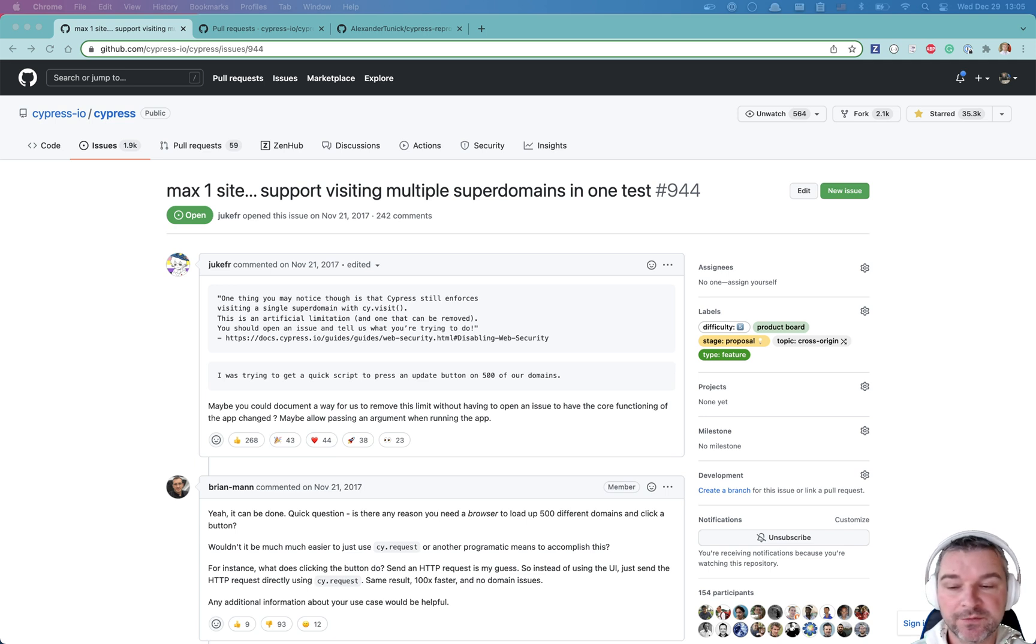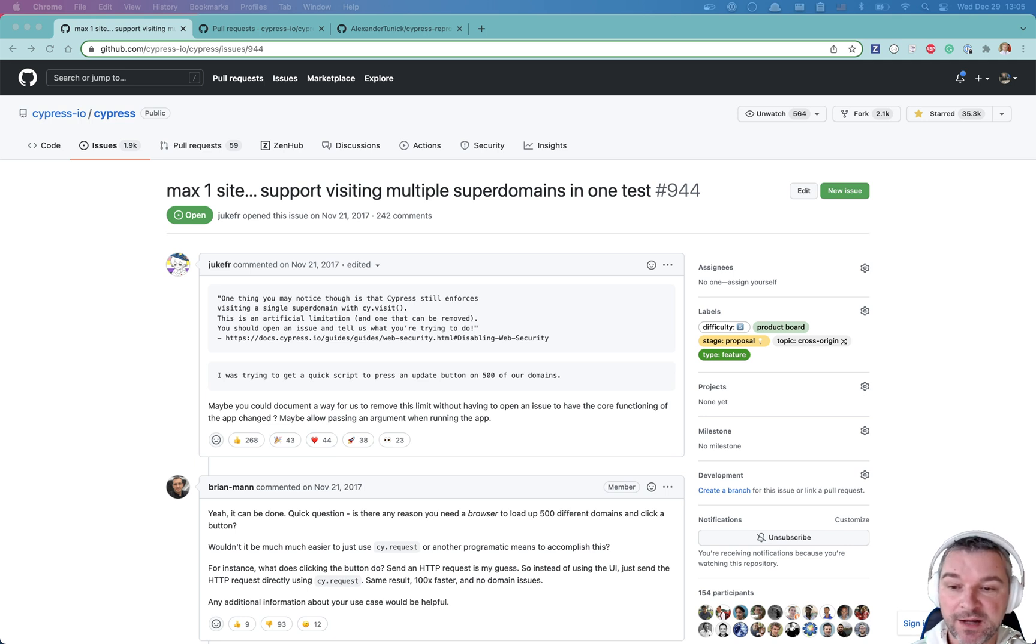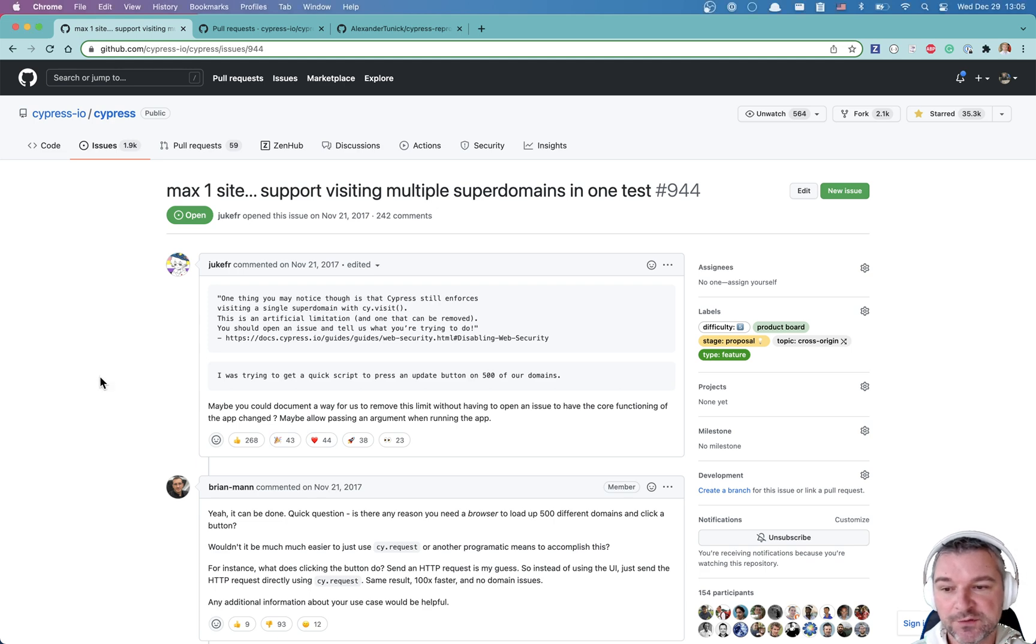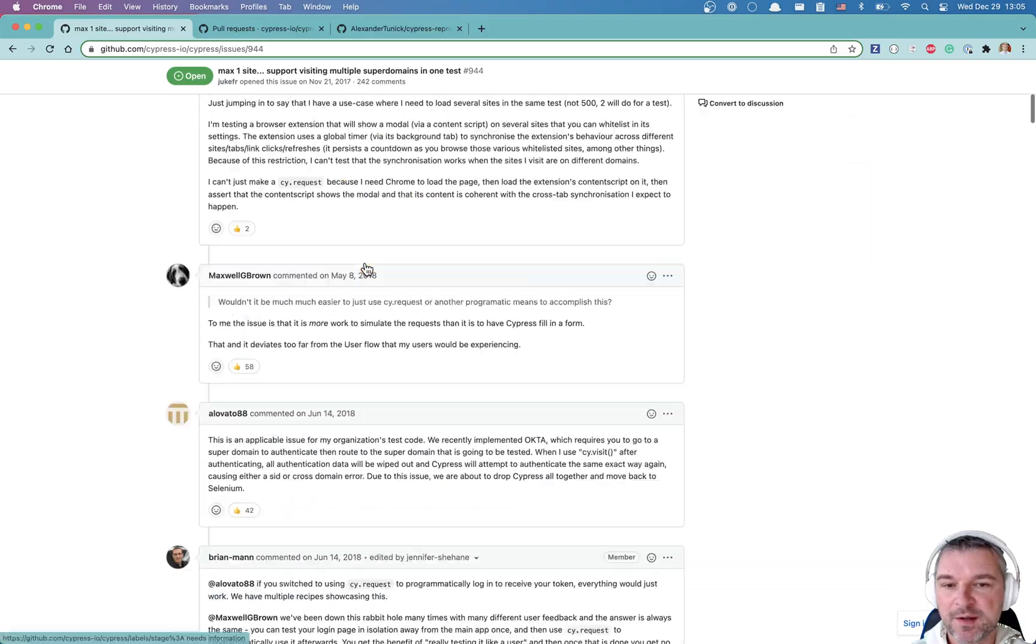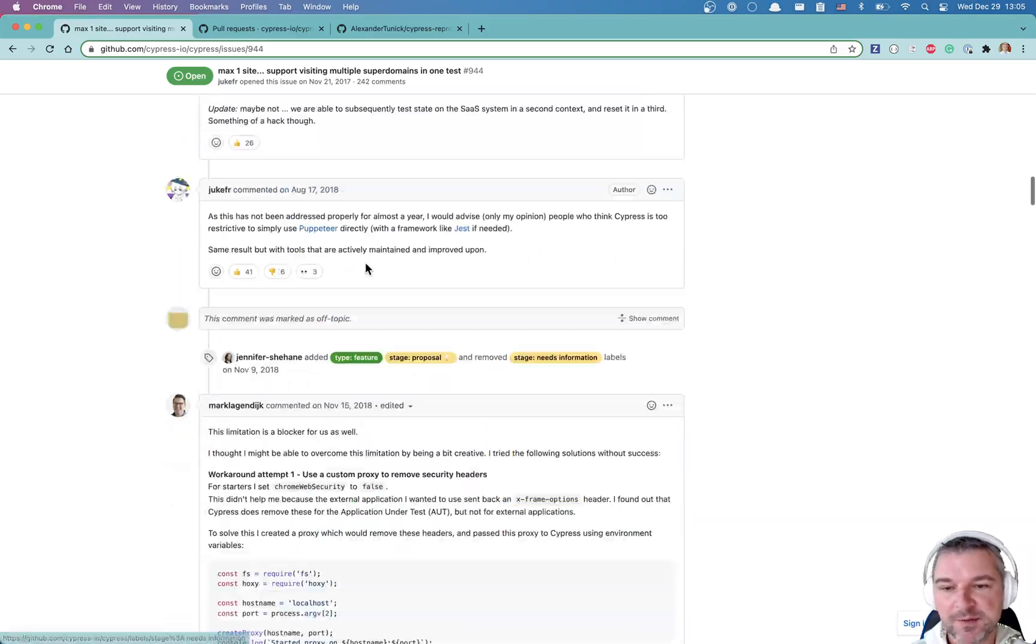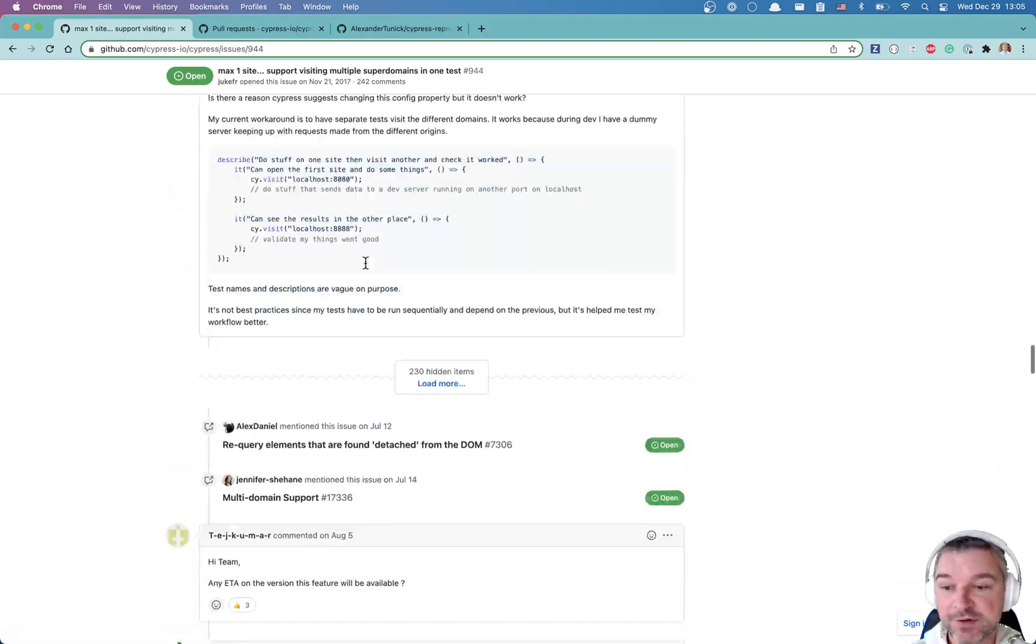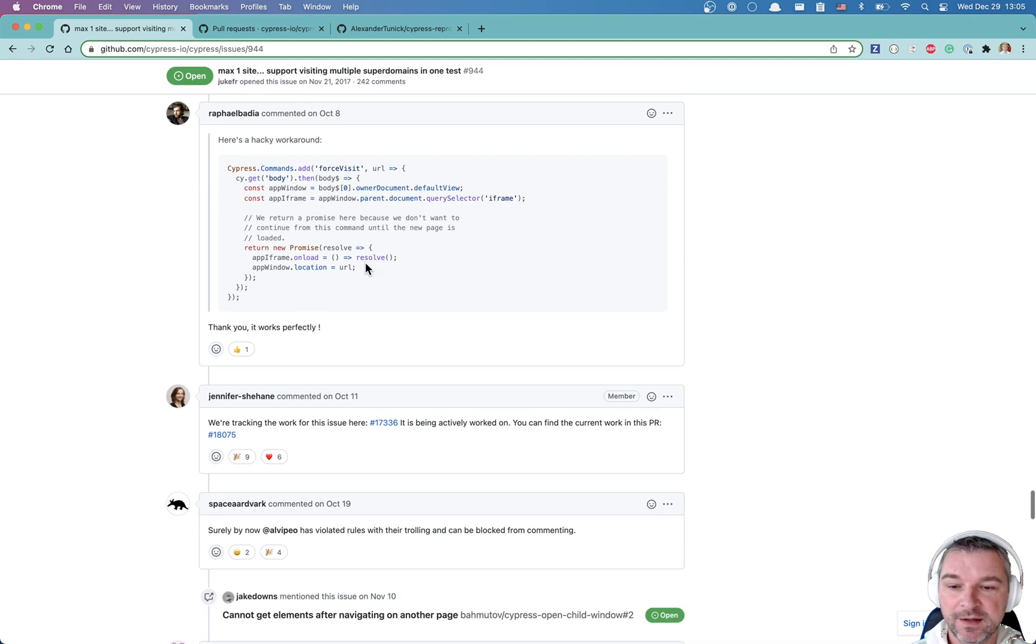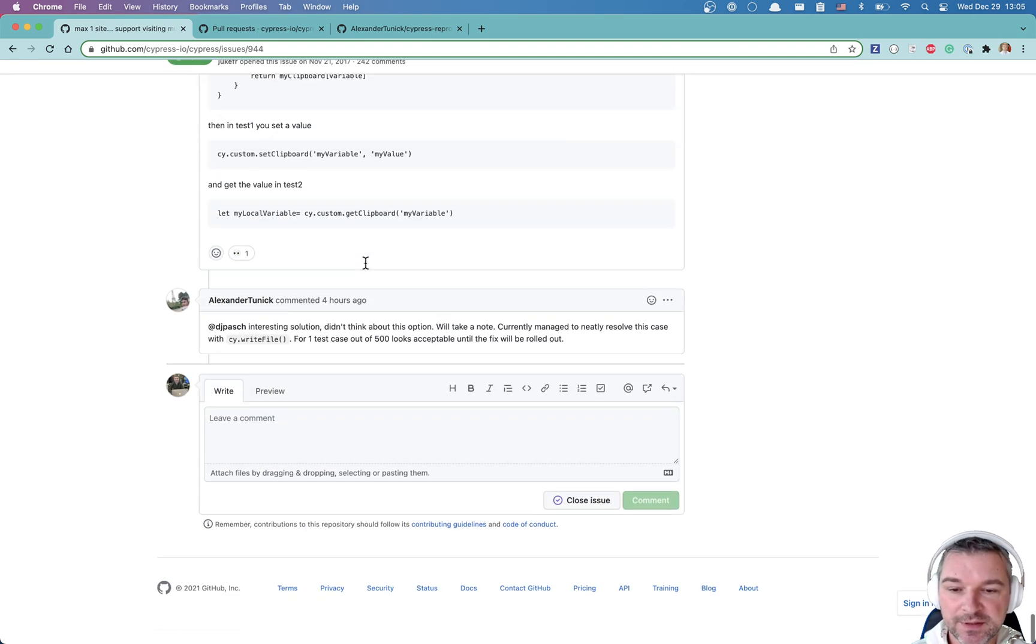Hi everyone, this is Gleb Bahmutov and today I want to show you how to visit multiple super domains in a single spec file and pass information from one domain to another. This is issue 944 which has got a lot of attention, lots of upvotes, lots of comments as you can see.